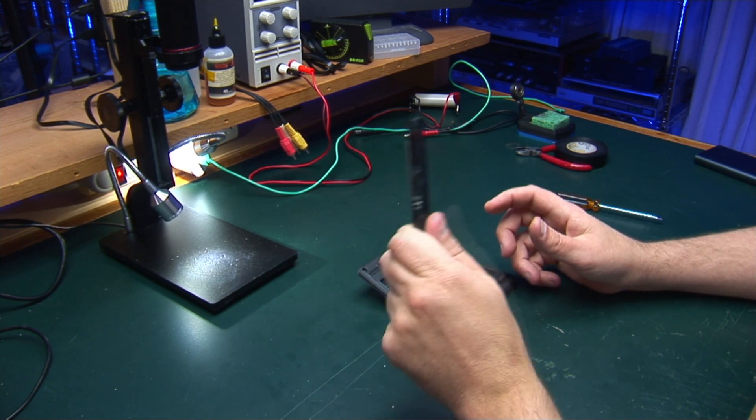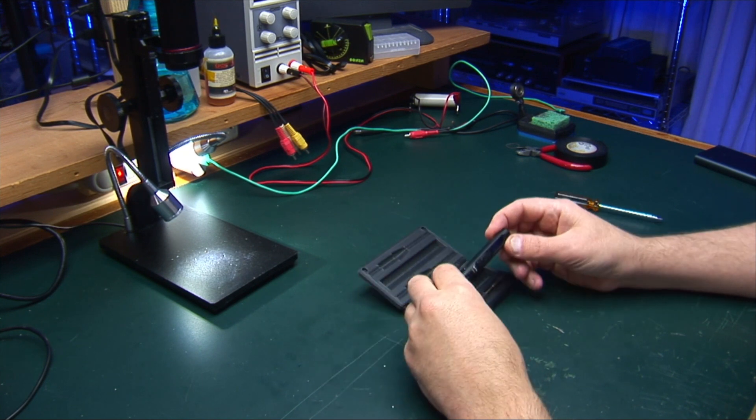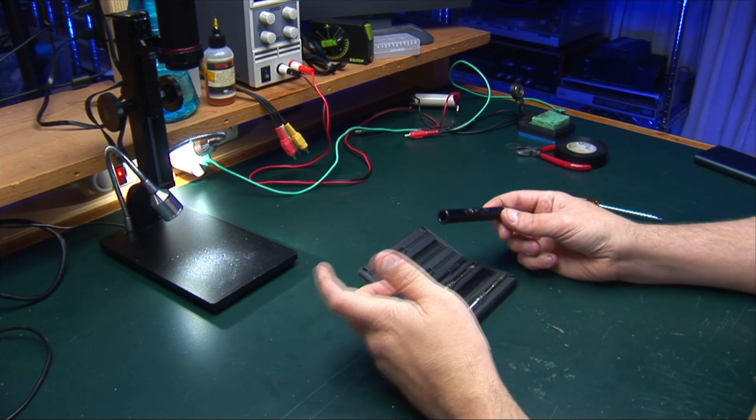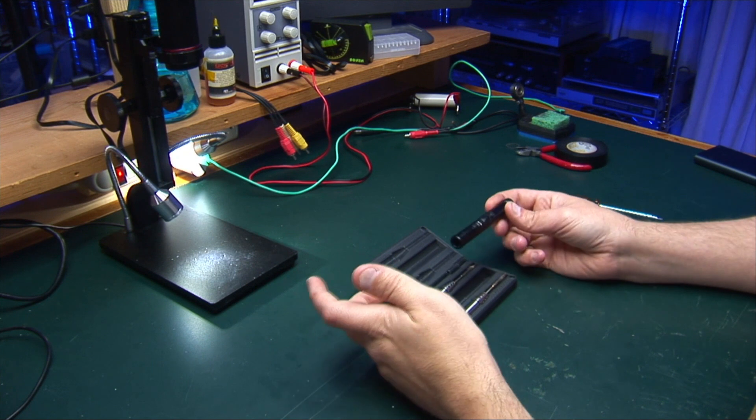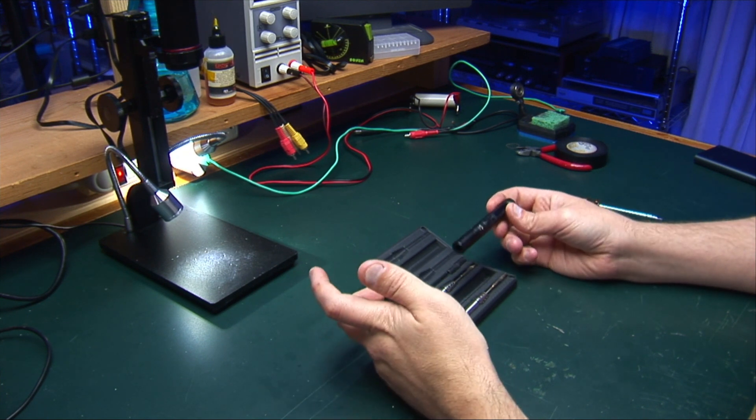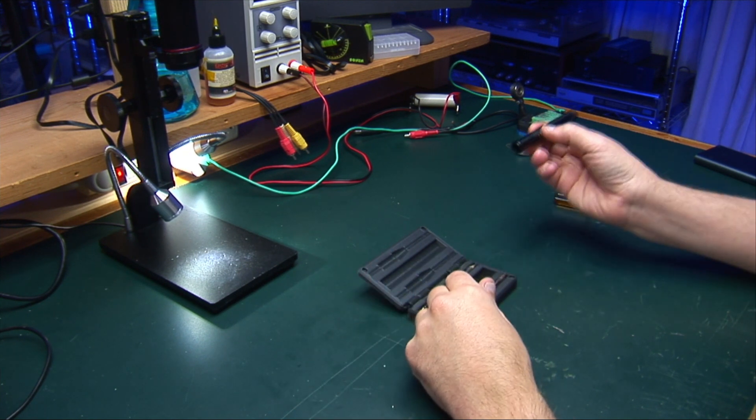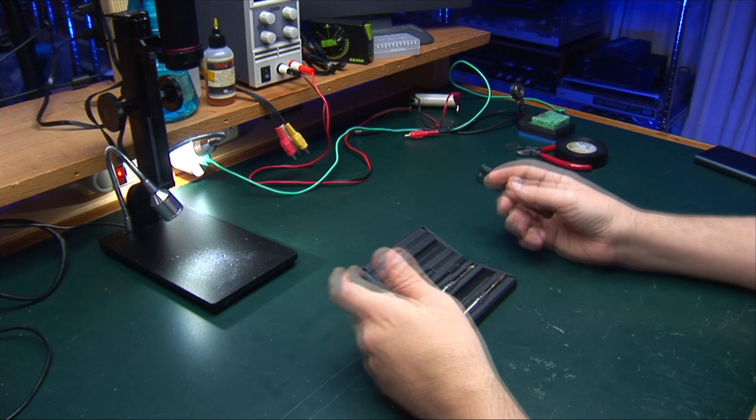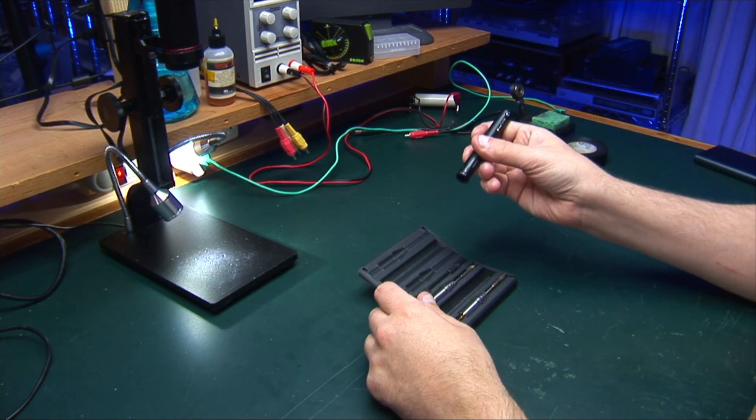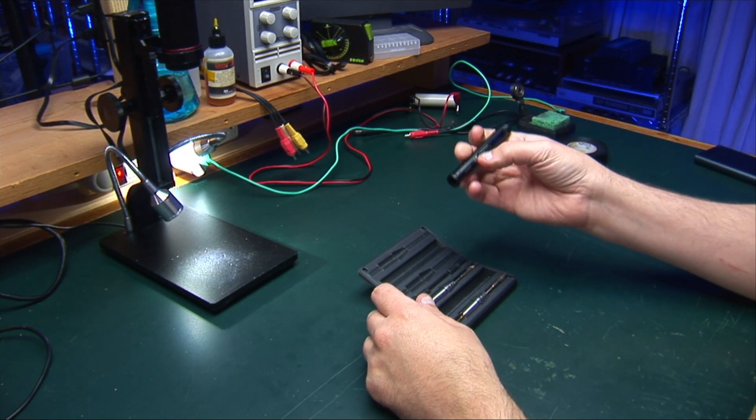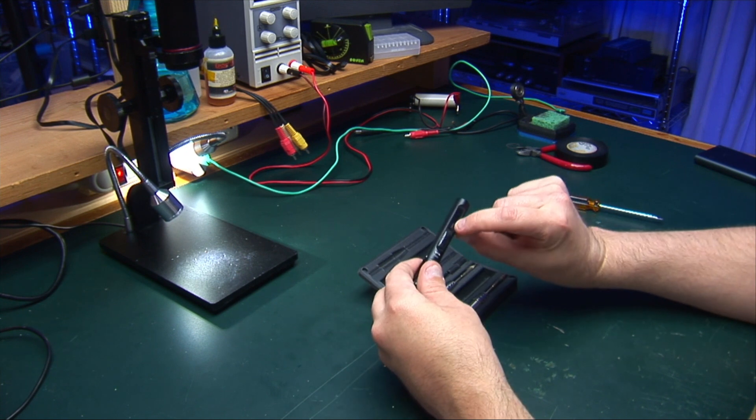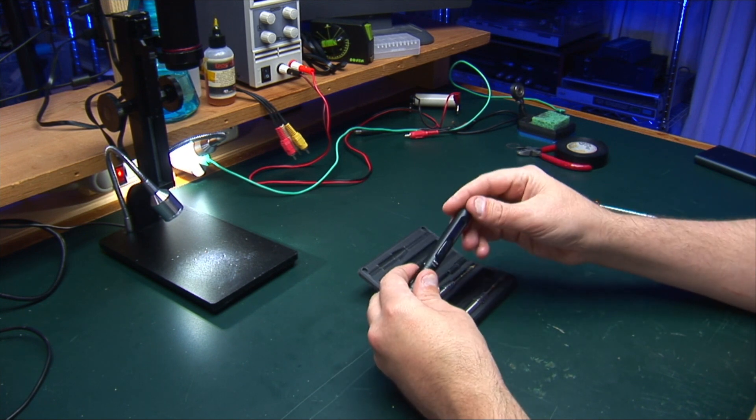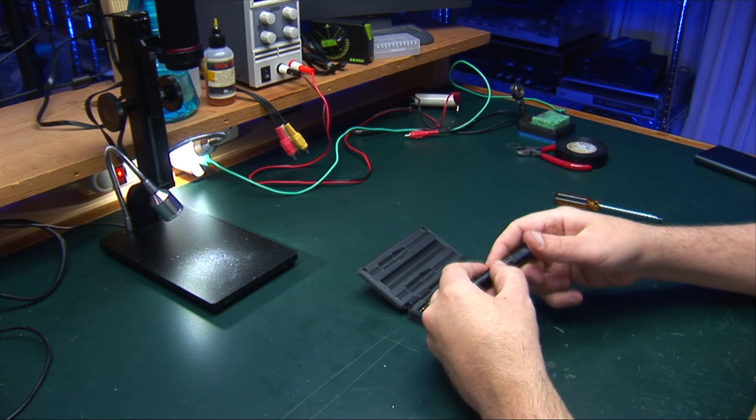It heats up incredibly quickly, I haven't even timed it because it's that quick I don't even think of it. It's probably under 20 seconds. You hit the button, it starts heating up, get ready, and by the time you go to solder something, it's there. It tells you the temperature, the wattage being used, everything on the display. It's great. You can set the temperatures.